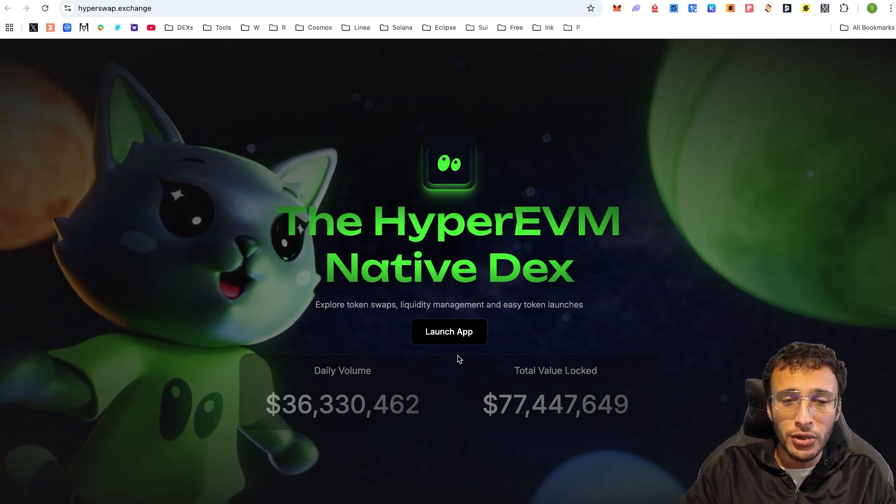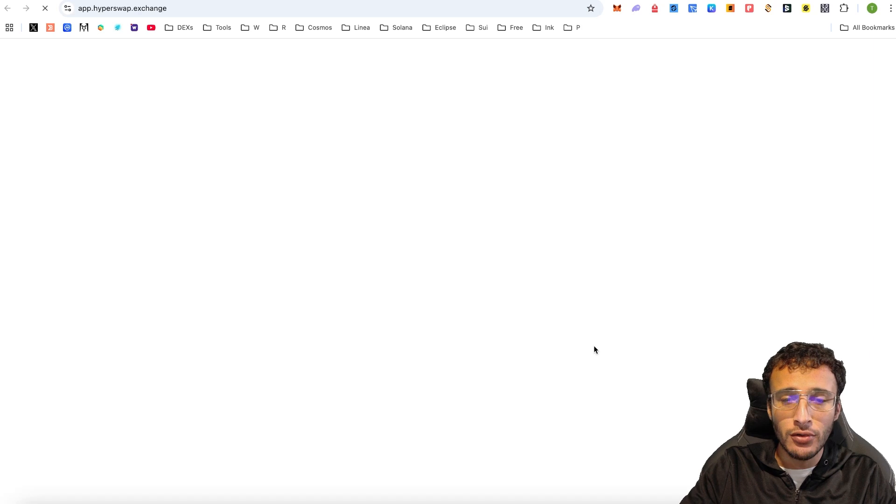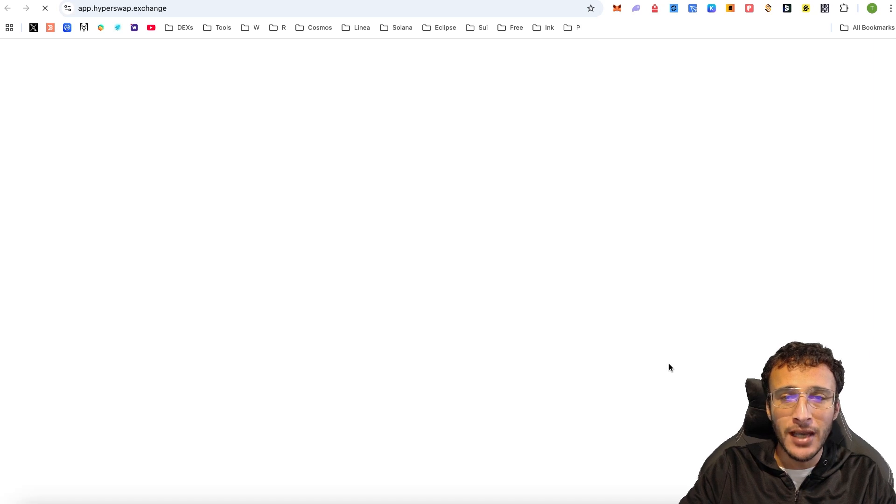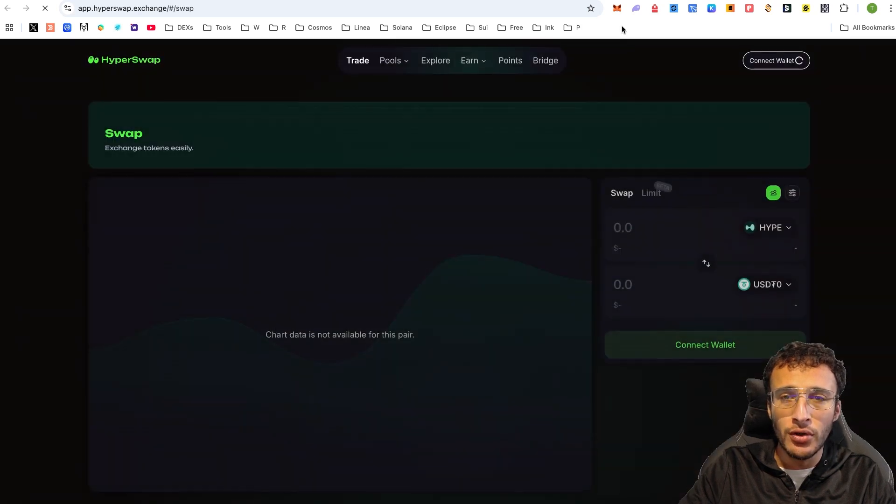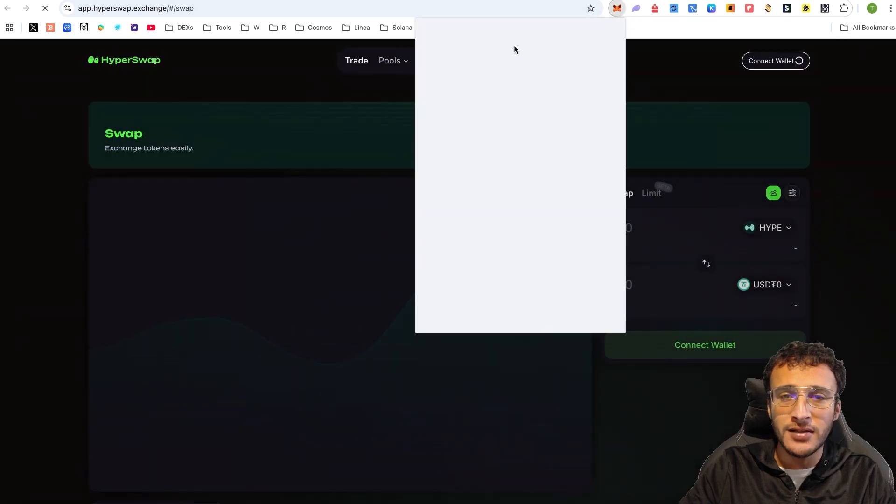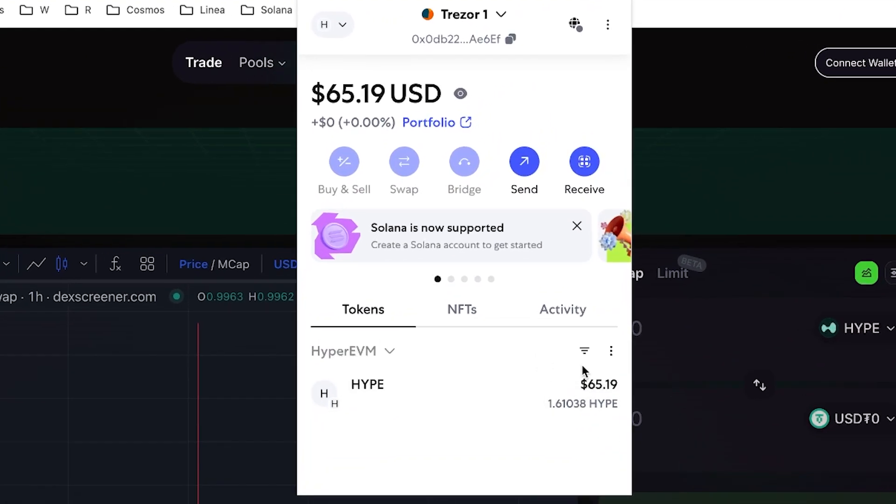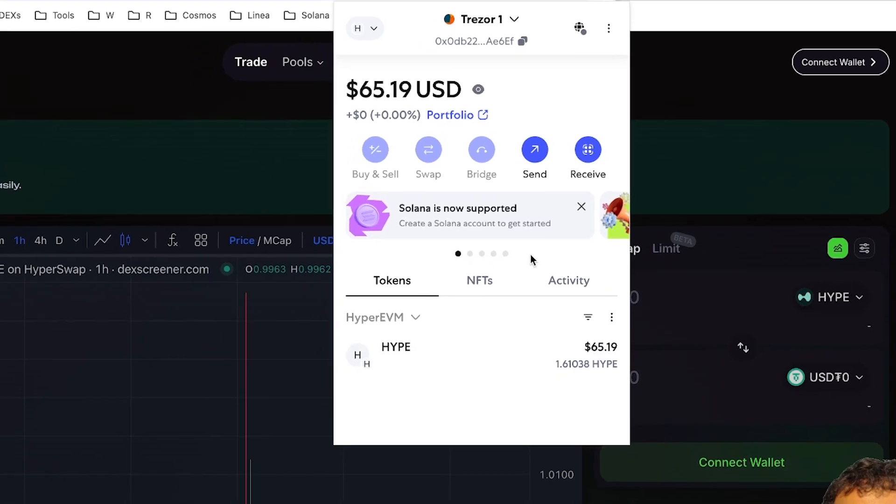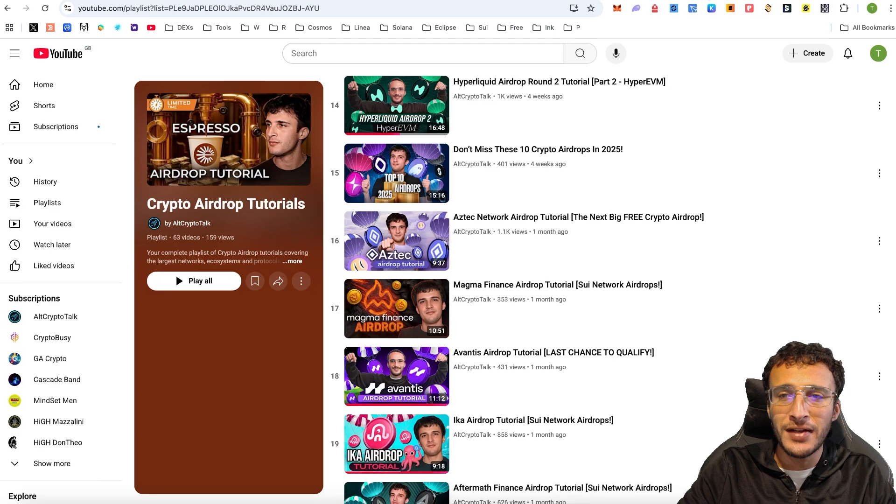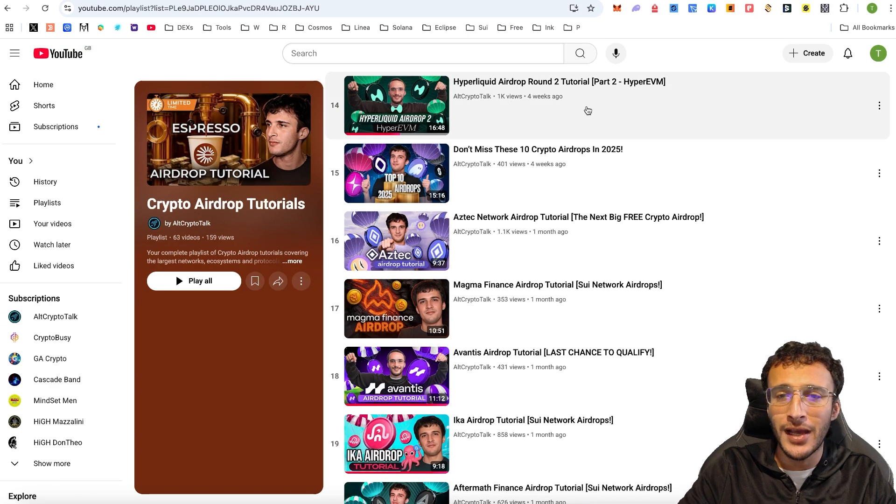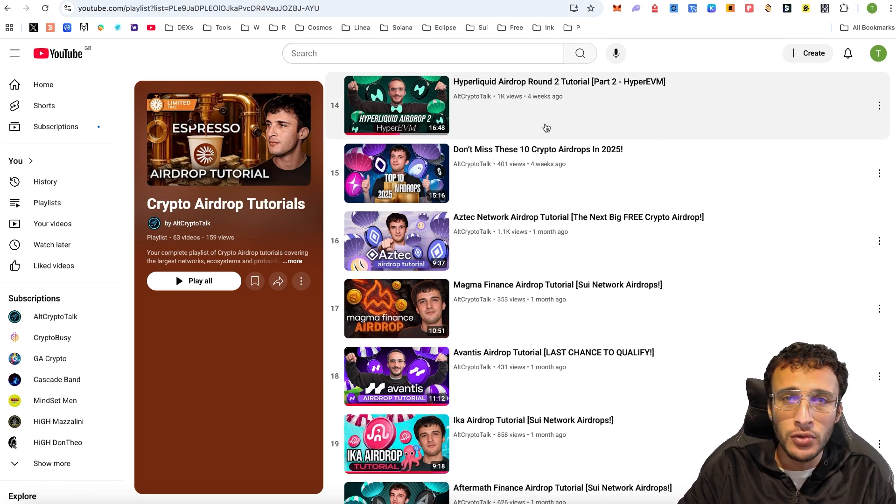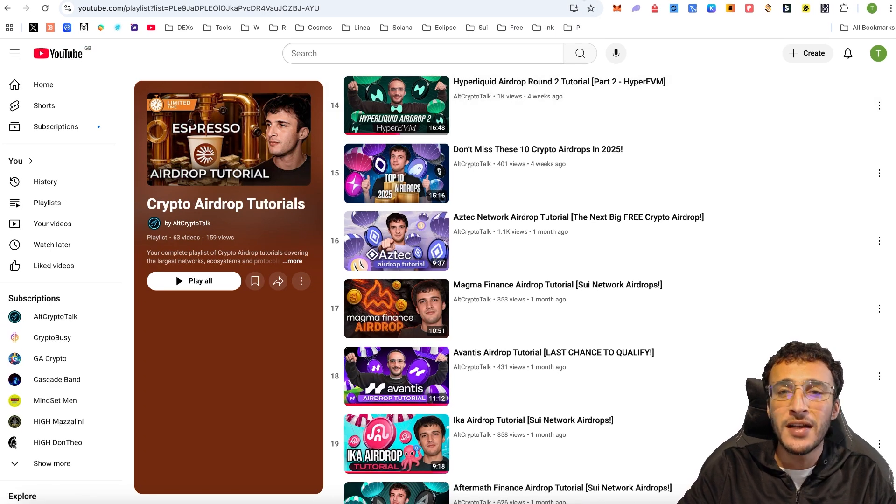What we want to do is first launch the application. We want to ensure that we've got our wallet set up and some hype tokens. You can see we've got 1.6 hype tokens. If you need more tokens, you'll be able to find out how to get some through the Hyperliquid airdrop round two tutorial, the first part.